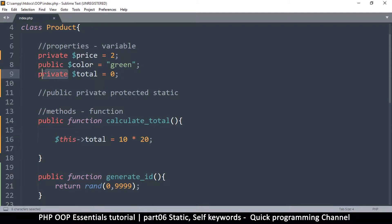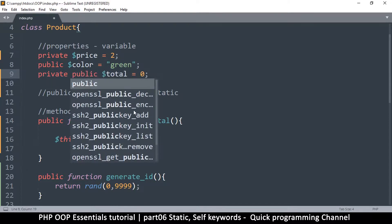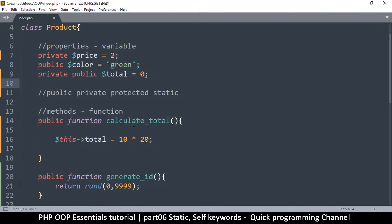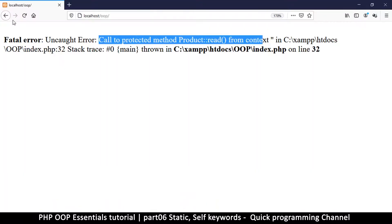For example, if I declare total as static, I can still make it private and static at the same time — that's fine. What I cannot do is combine private and public together, as that would be self-contradictory. You can use private, public, or protected with static, but you cannot combine private and public with each other.